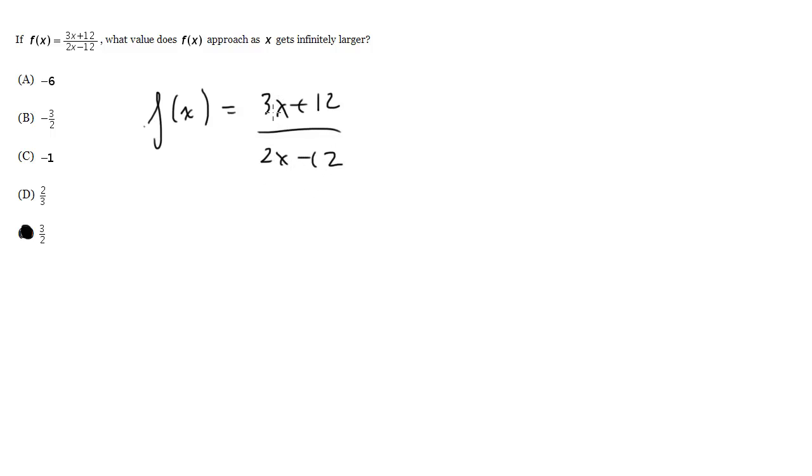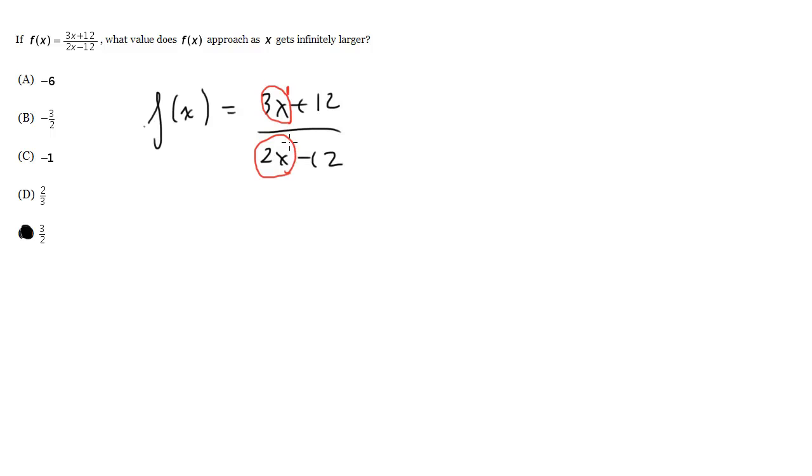The key is to, number one, find on the top and the bottom of the fraction the term that has the highest exponent. So in this case, on the top of course, it's going to be 3x to the 1, and on the bottom it's going to be 2x to the 1, so they have the same.